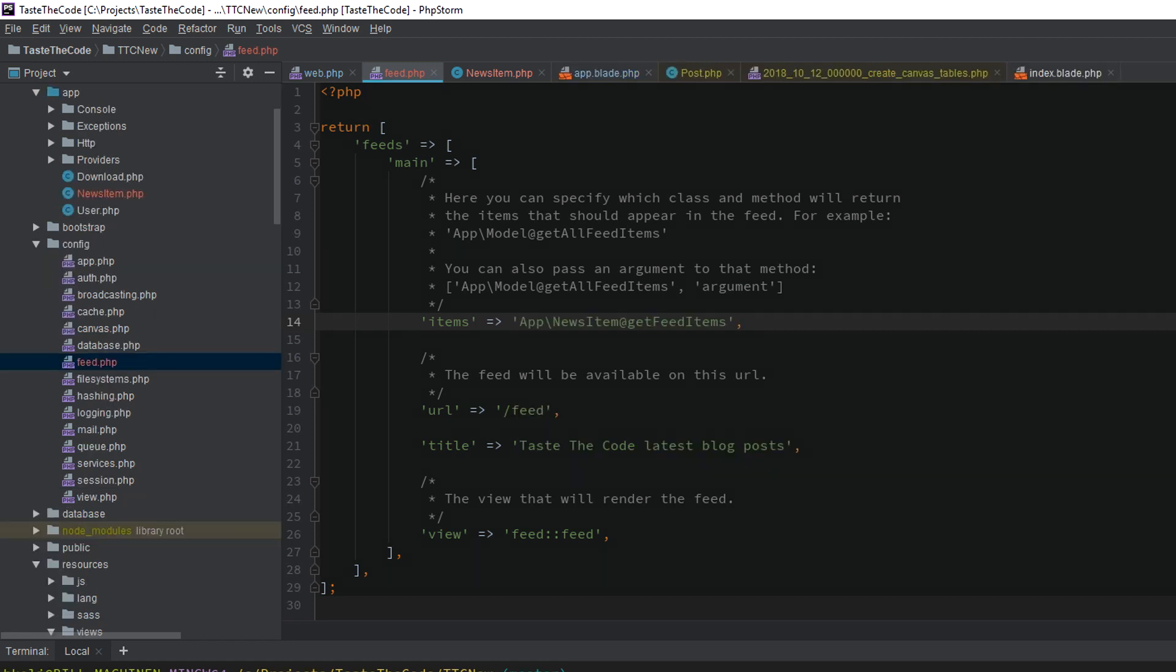In my case, for the item settings, I've added the GetFeedItems method that we just created on the news item model, and for the URL I've set slash feed.